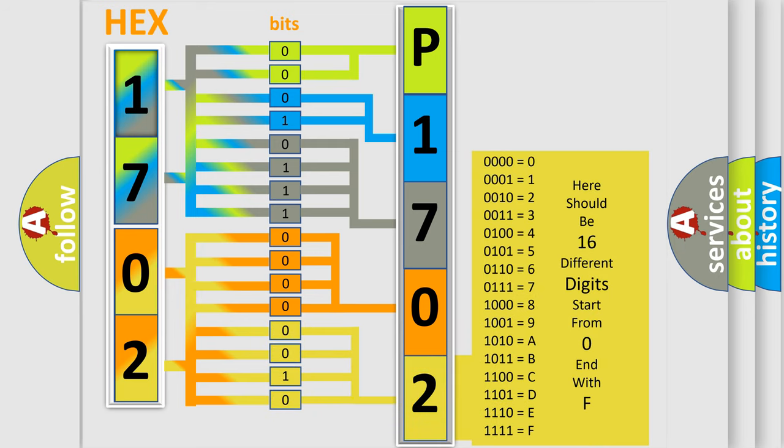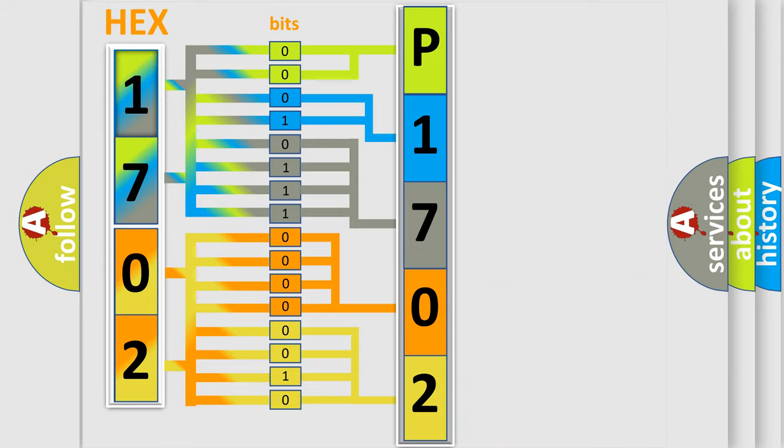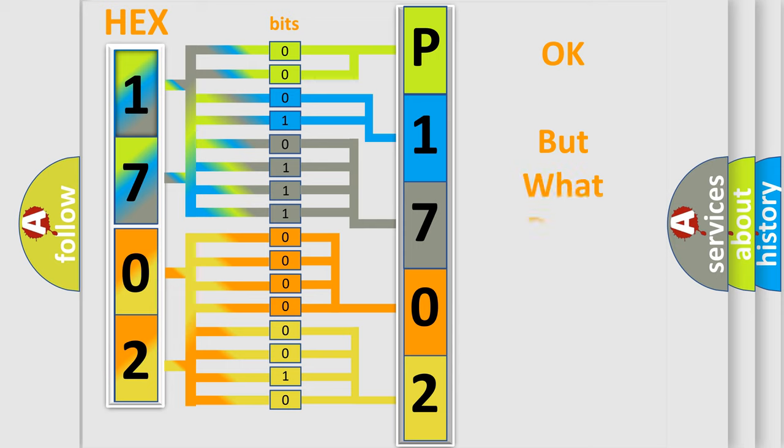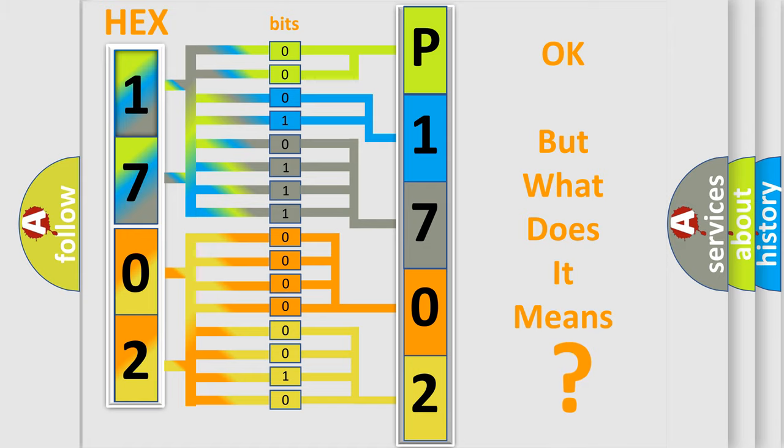We now know in what way the diagnostic tool translates the received information into a more comprehensible format. The number itself does not make sense to us if we cannot assign information about what it actually expresses.